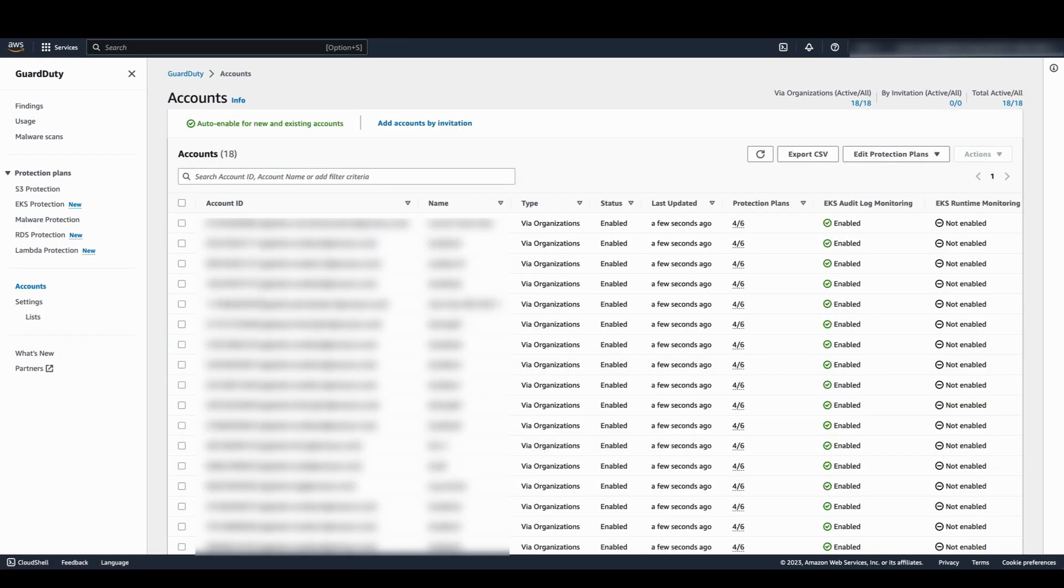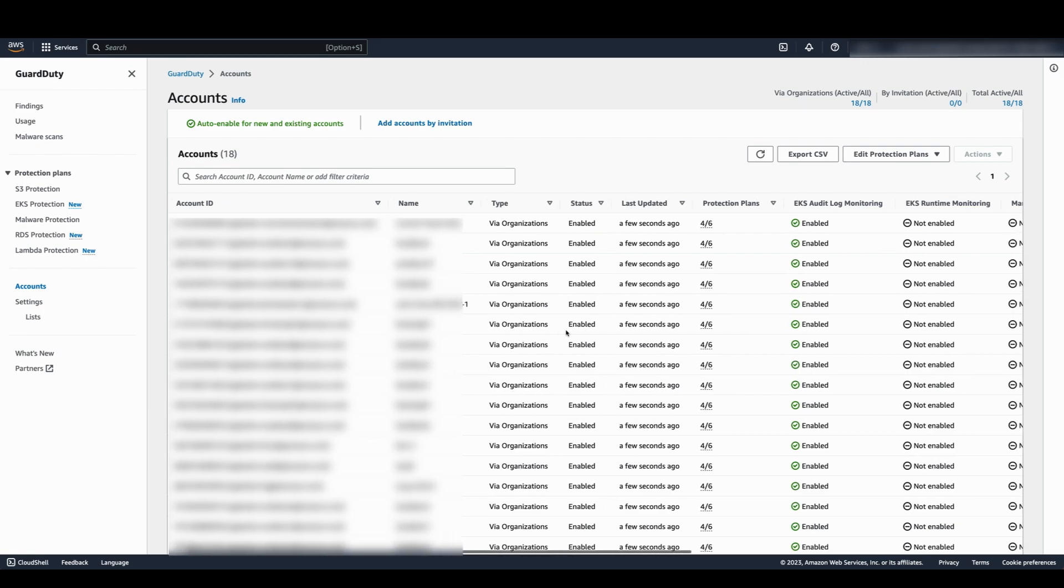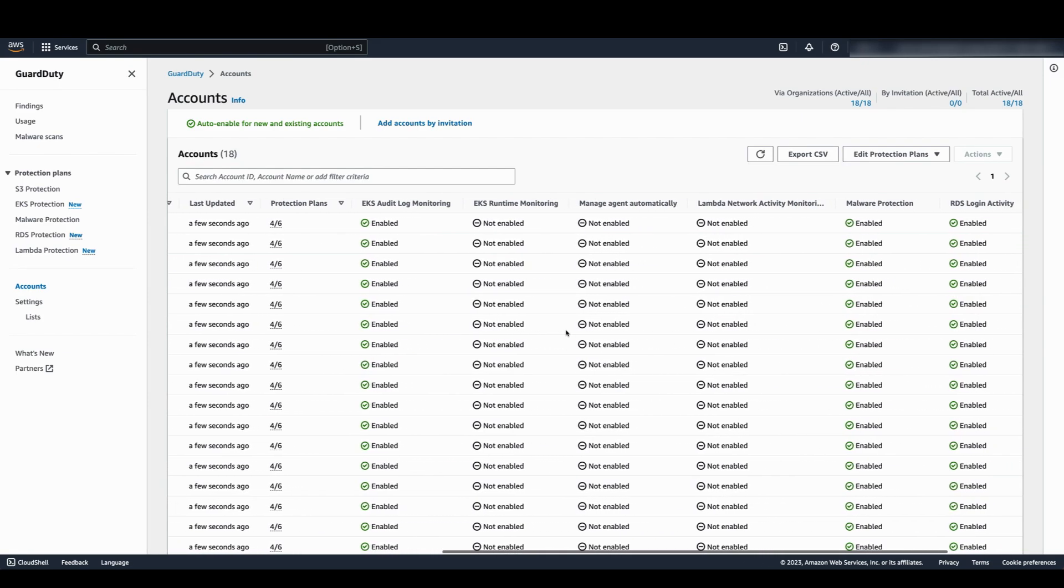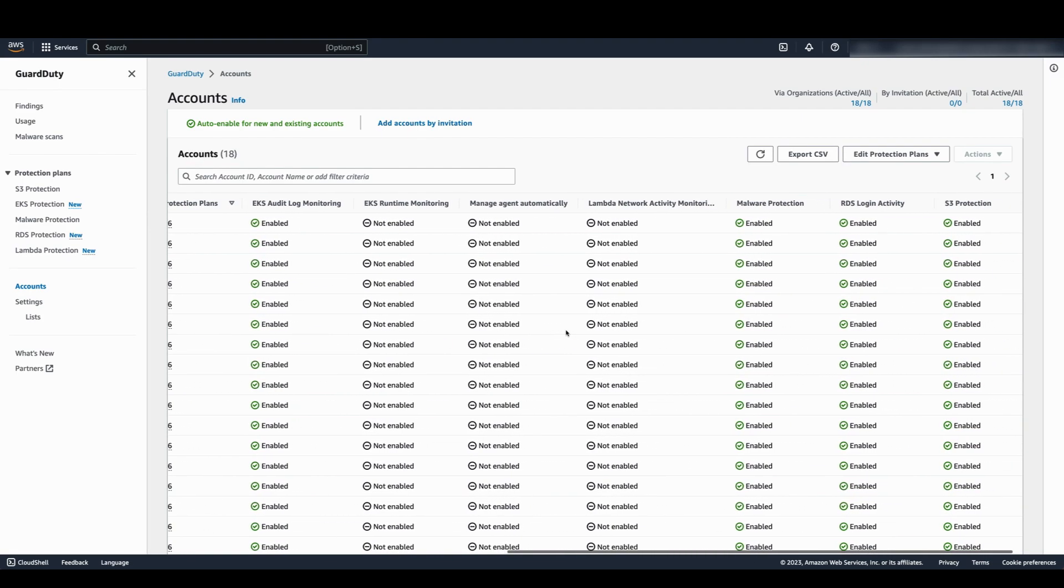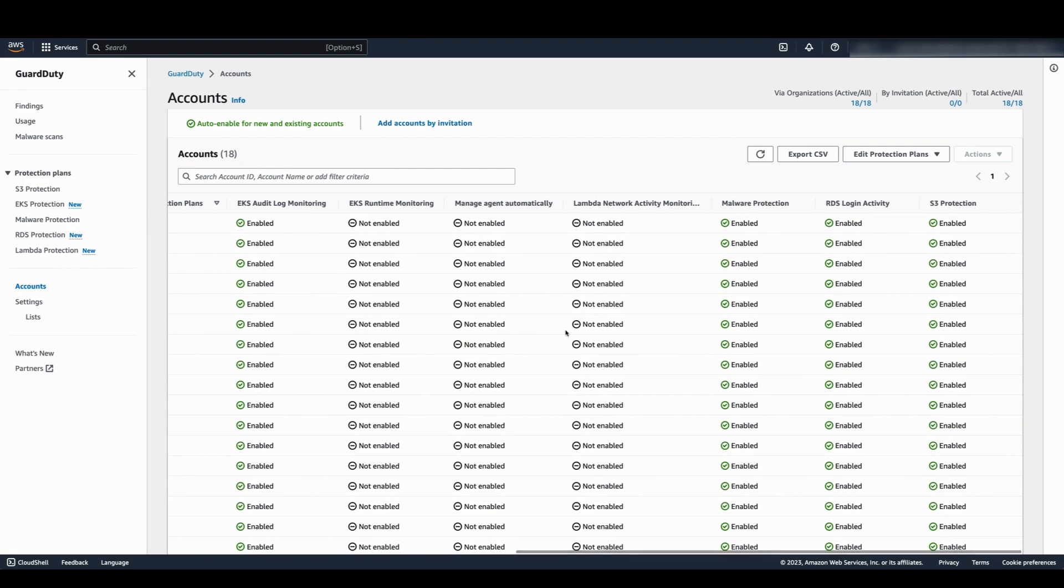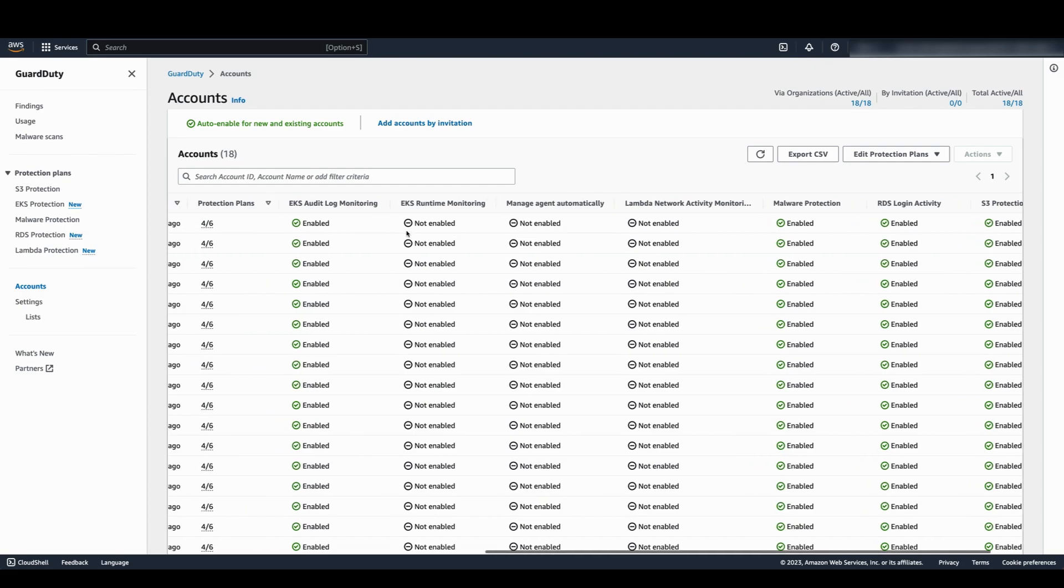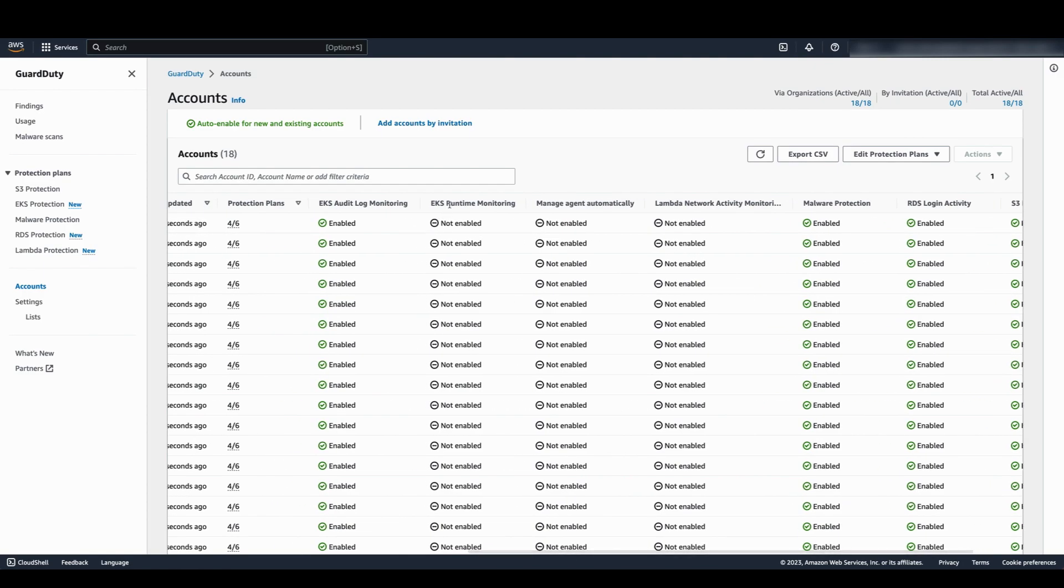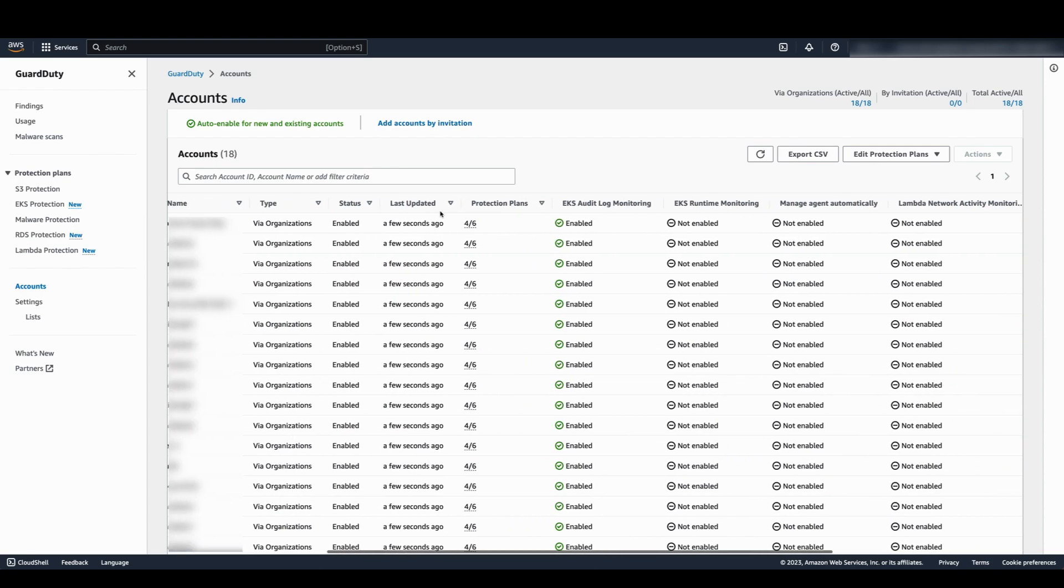Here you can see all the member accounts in your AWS organization and the status of GuardDuty for each of these accounts. You can also see whether specific features are enabled or disabled for each of the accounts. As you can see, EKS runtime monitoring is not enabled. Let's go enable it.